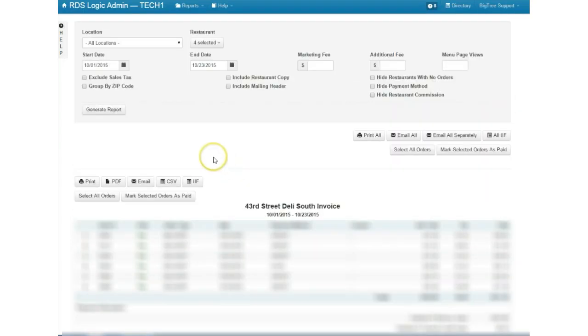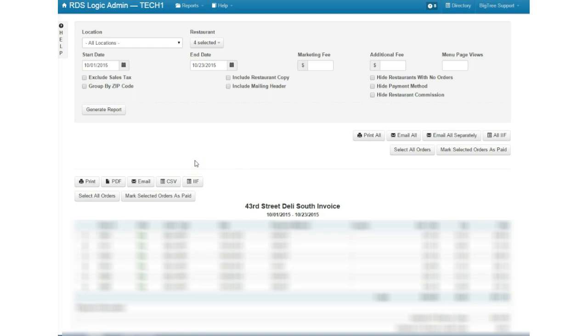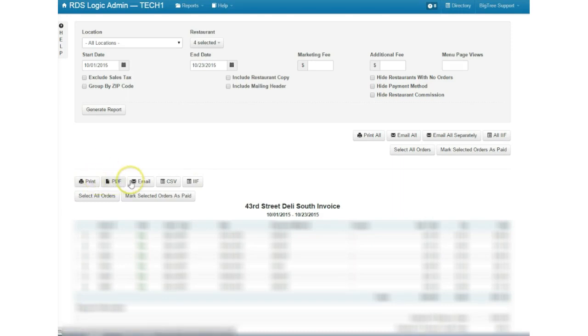So now we've also added the feature to export IIF files to QuickBooks and this is what QuickBooks uses to import data for check writing and information. So you'll see here there are multiple places to do this. Down at the bottom here you have doing it for an individual and up in the right hand corner you can do it for all.